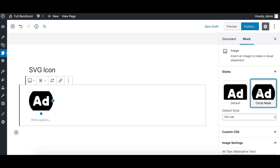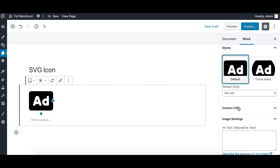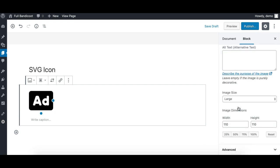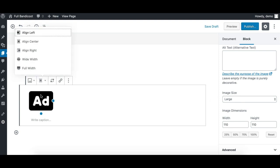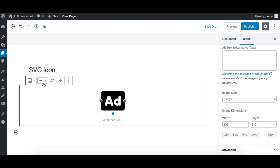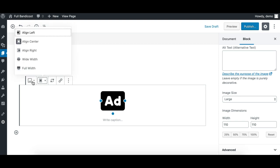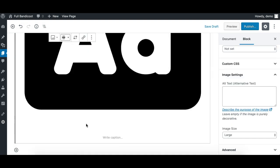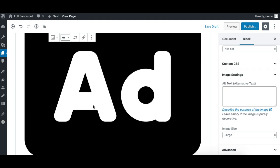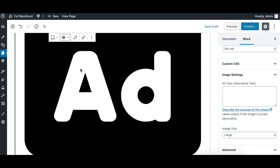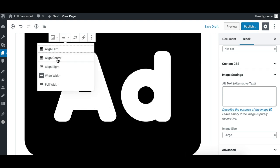We can do a lot more things like the alignment—you can align it to center—and we can also make it align wide. As you can see, this is not pixelated because this is an SVG icon. So this is the best way to use icons right now.